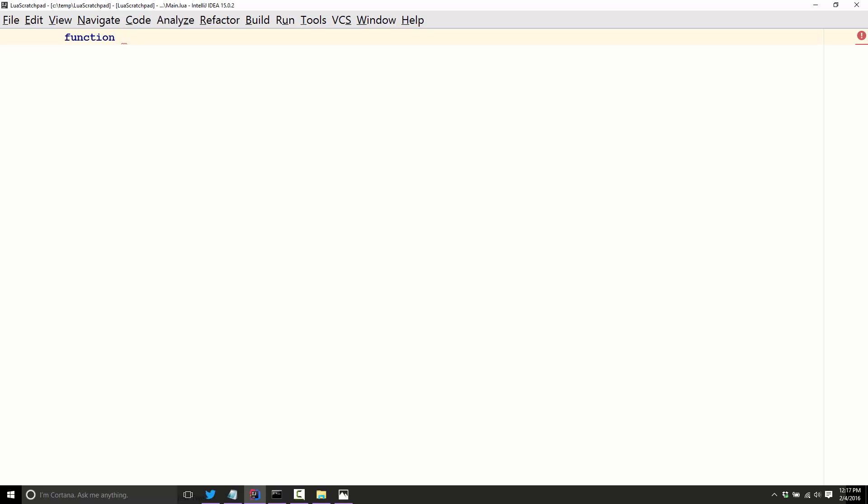It goes function and then the name of the function. So we're going to call this one print hello world. Now functions follow the same naming conventions as variables. They can start with an underscore. They can contain a number, but can't start with it. Otherwise stick to upper and lowercase characters and you're good to go.